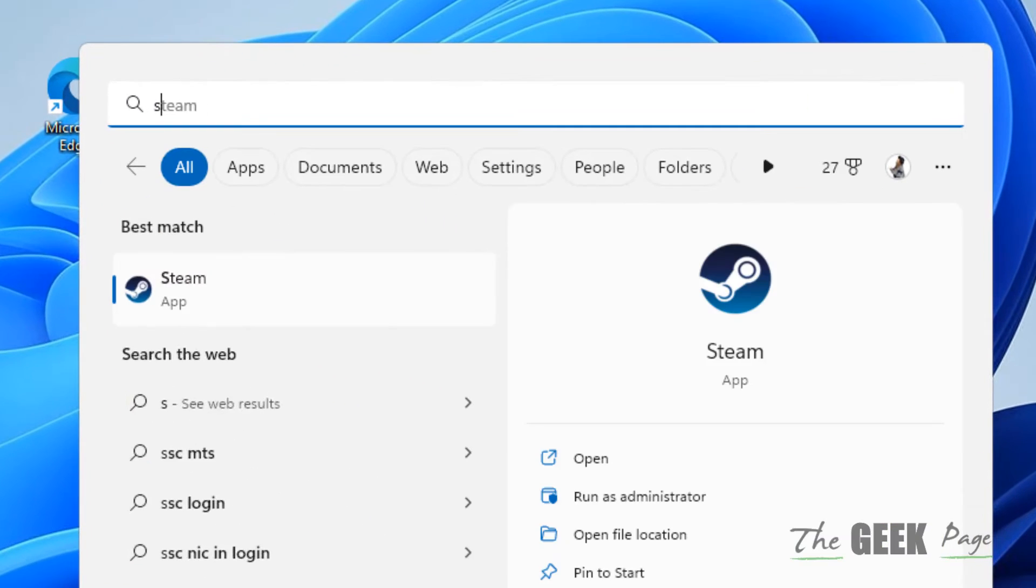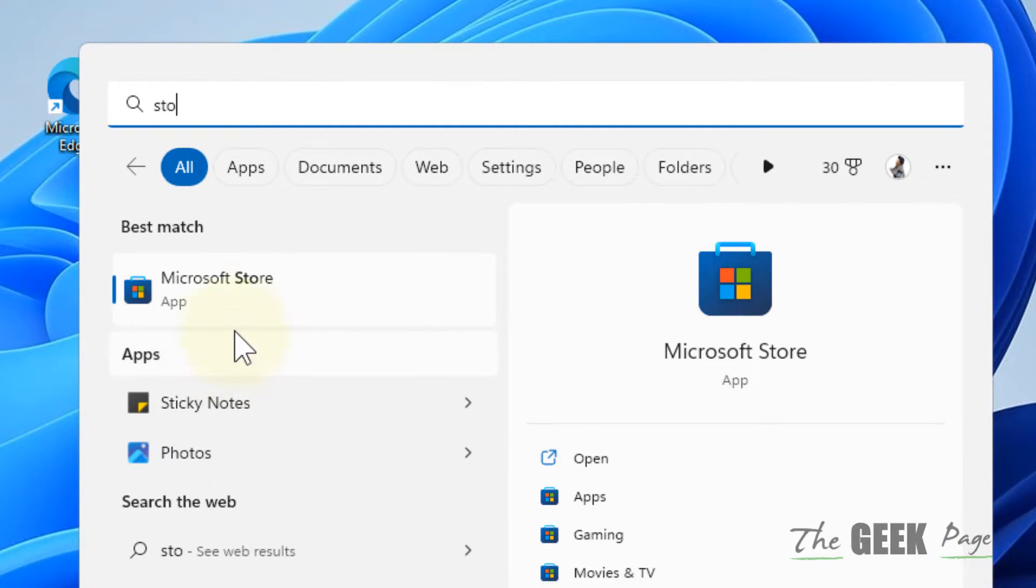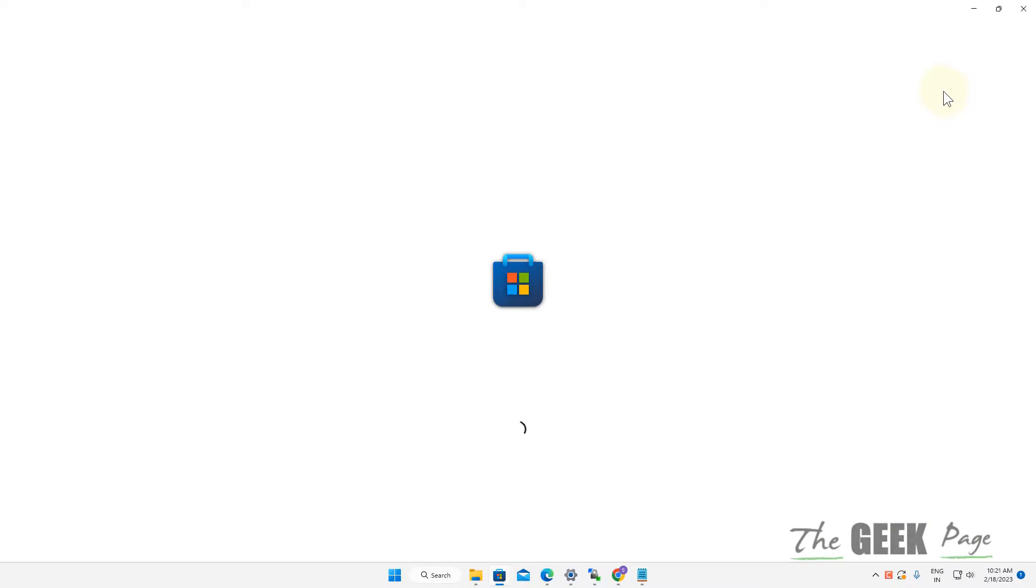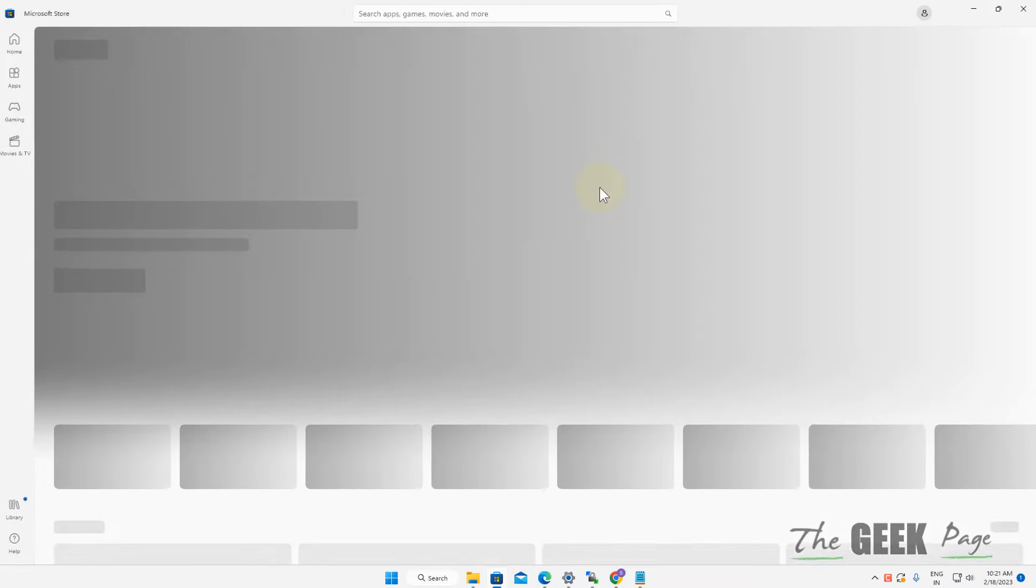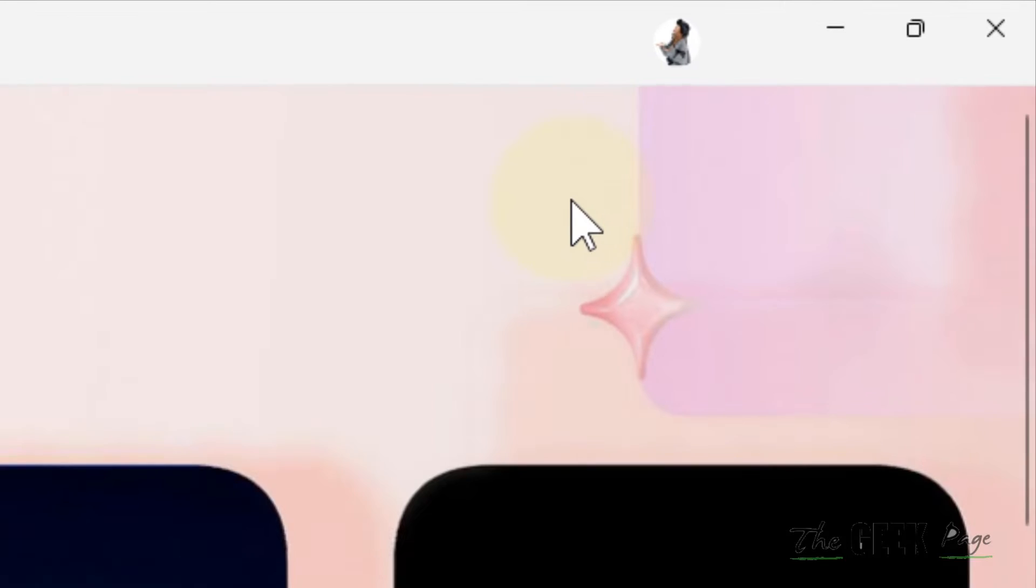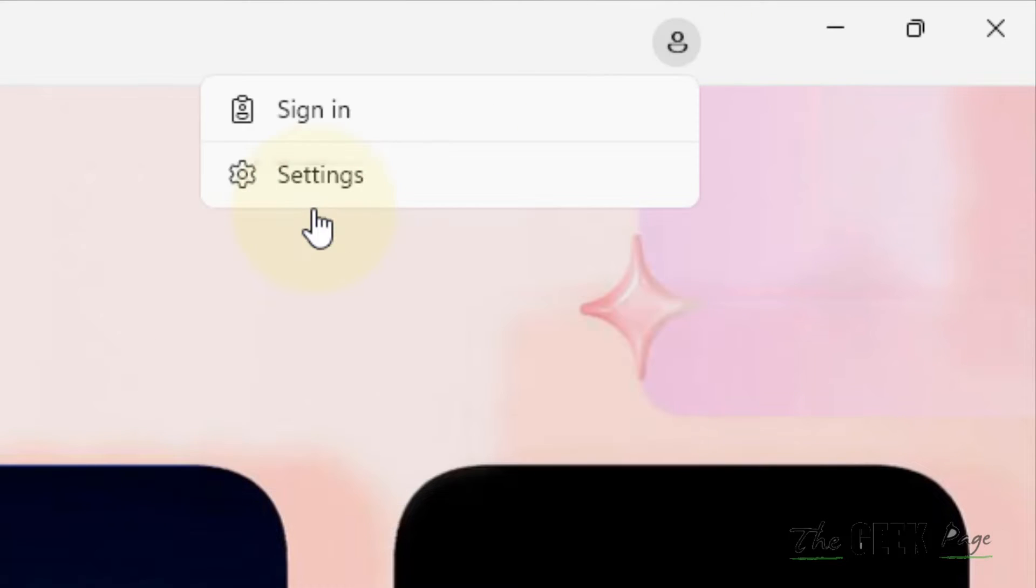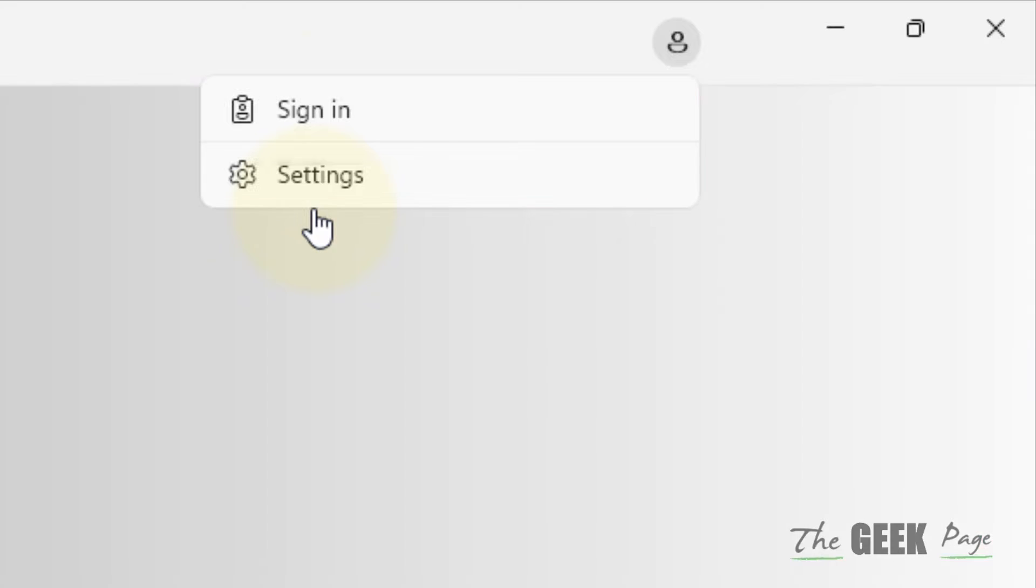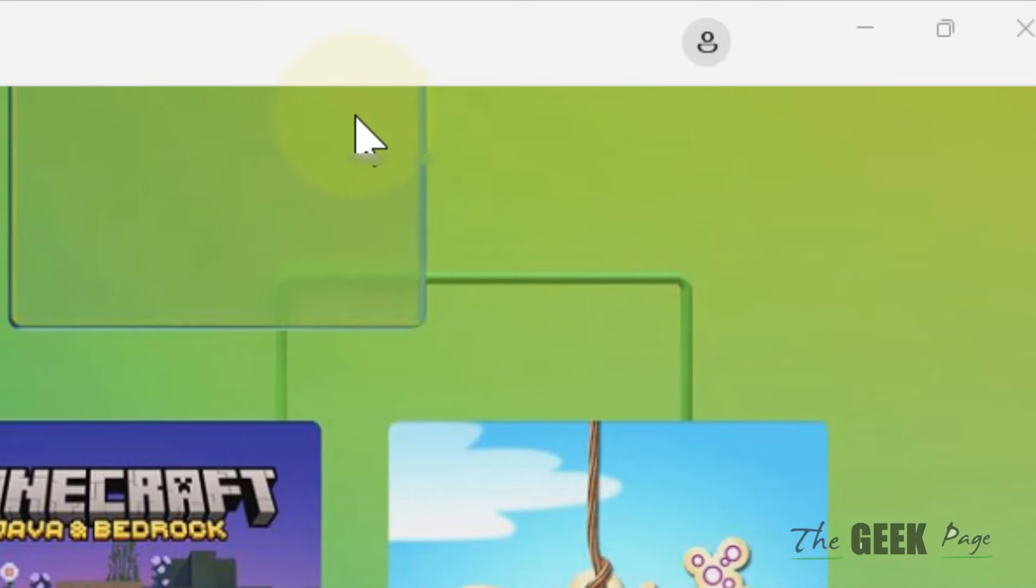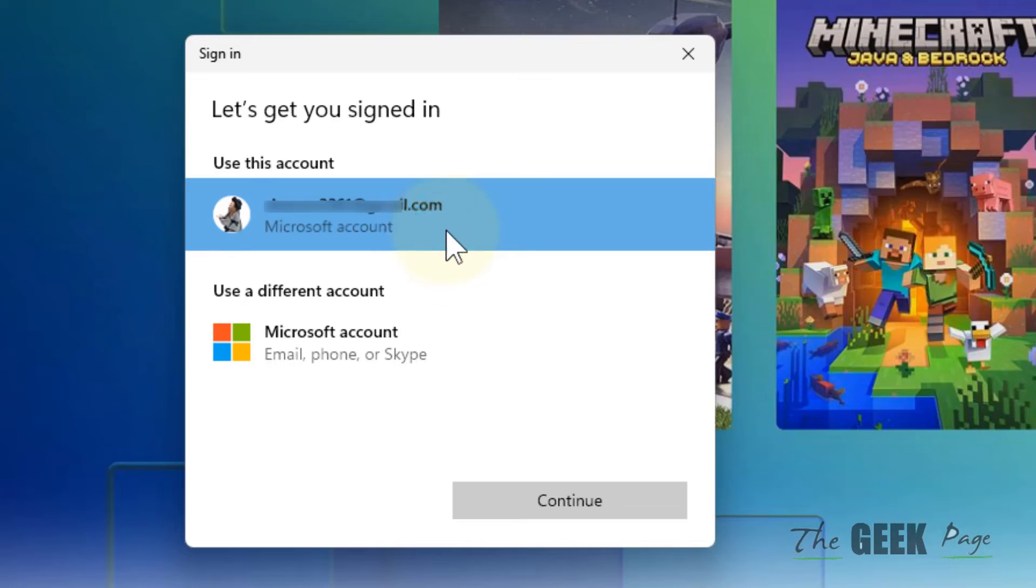open the Microsoft Store and sign out by clicking the profile icon in the top right. Now sign back in again